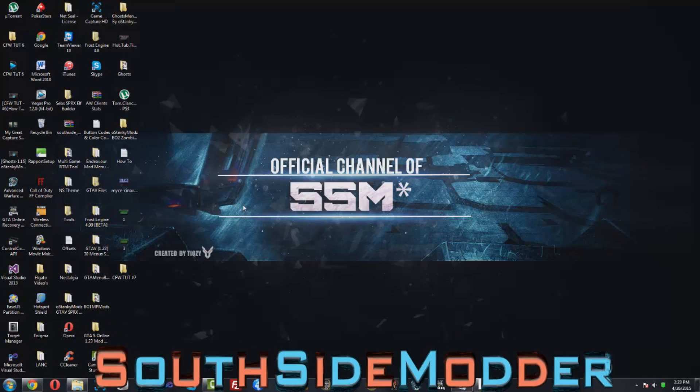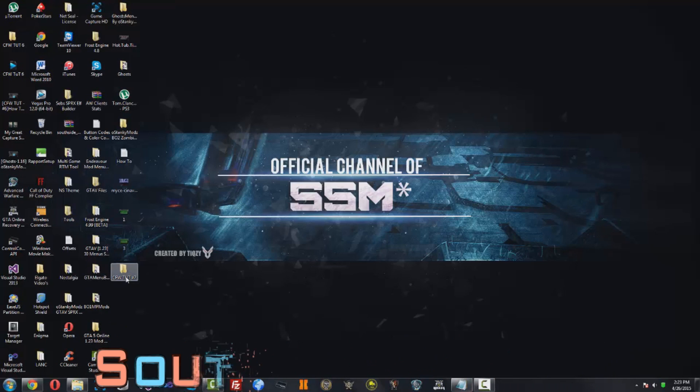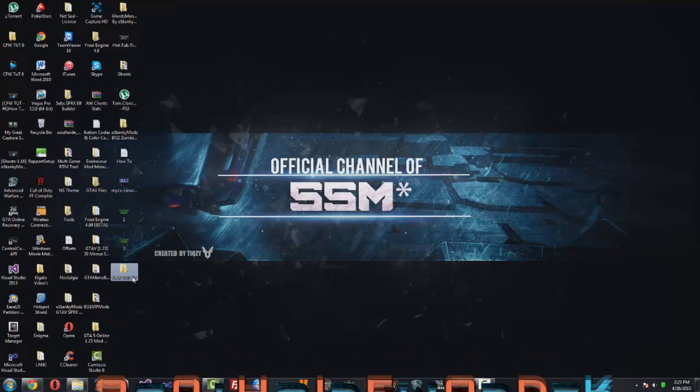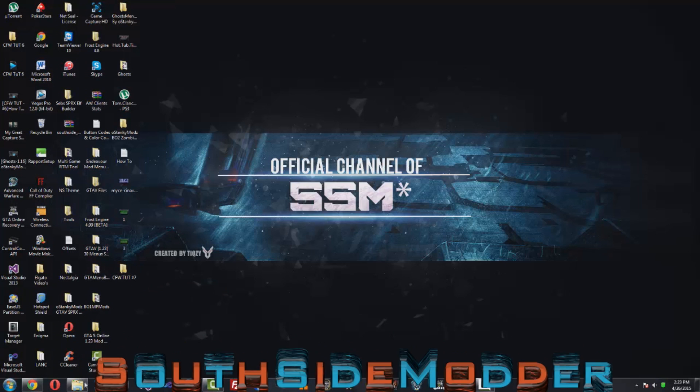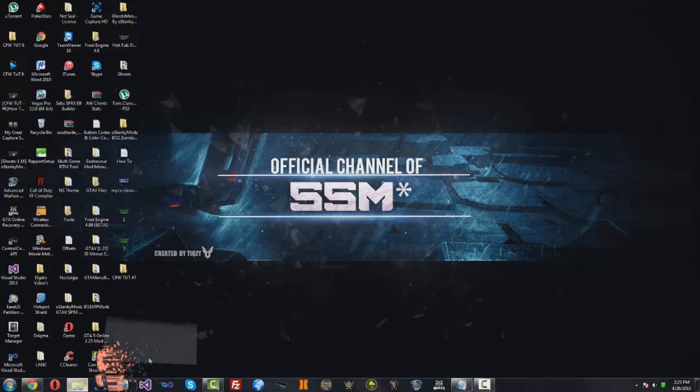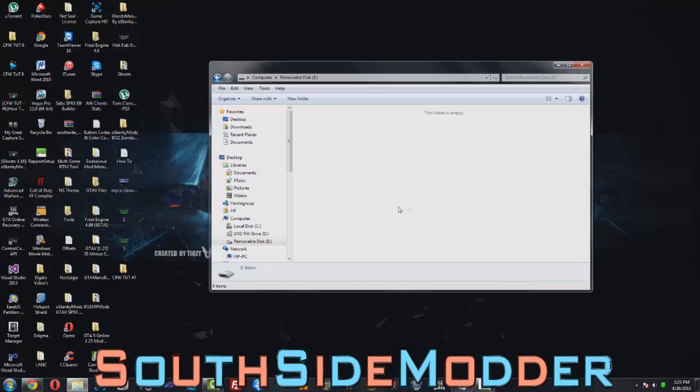Alright guys, now that we're at your computer, you want to download the CFW tutorial number 7 folder. It'll be in the description. You want to plug in your USB, mine's right here, and you want to open up the CFW tutorial number 7 folder.